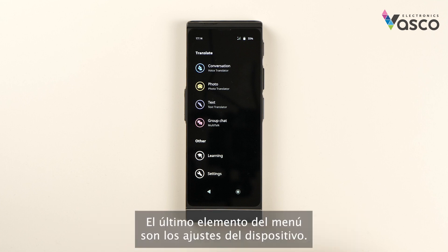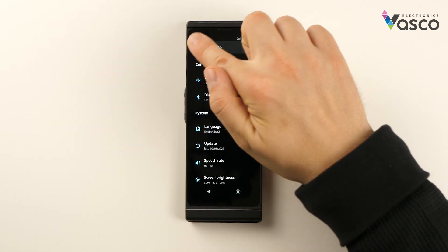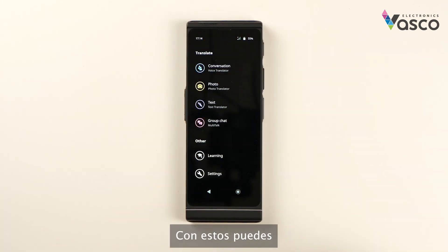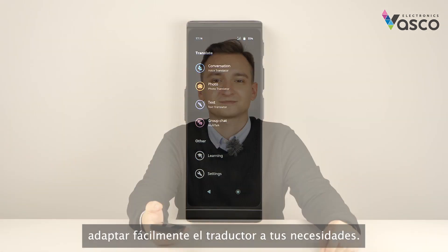The last item in the menu is the settings of the device. With them you can easily adapt the translator to your needs.